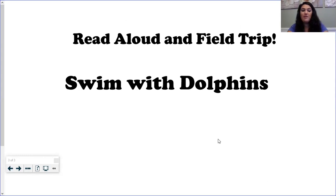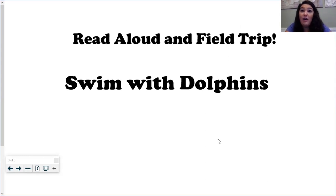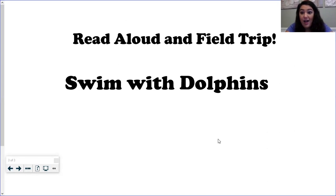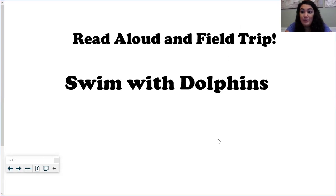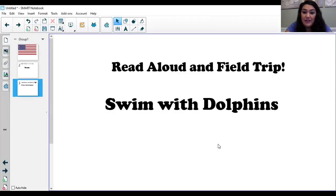I'm thinking about a vacation where maybe you have gone that you've gotten to swim with dolphins. I haven't but I know maybe some friends and their families have done this on their vacations.